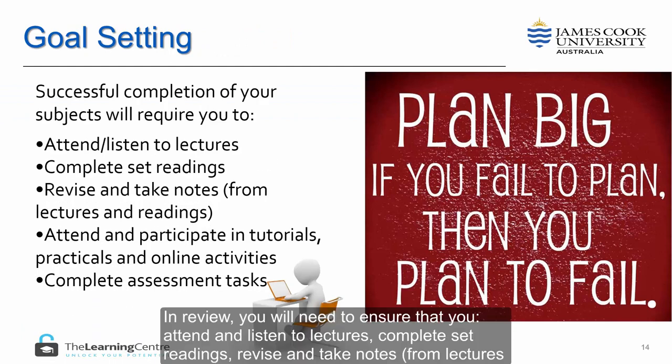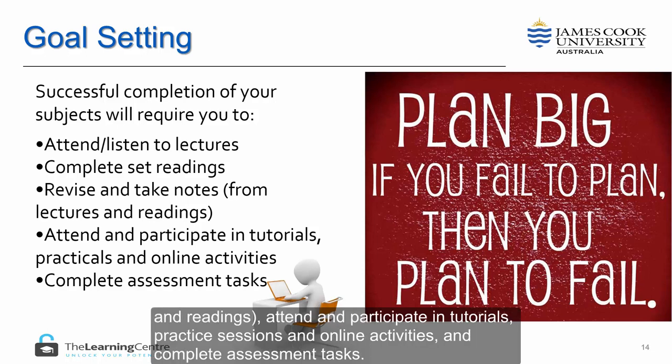In review, you will need to ensure that you attend and listen to lectures, complete set readings, revise and take notes from your lectures and readings, attend and participate in tutorials, practice sessions and online activities, and complete assessment tasks.